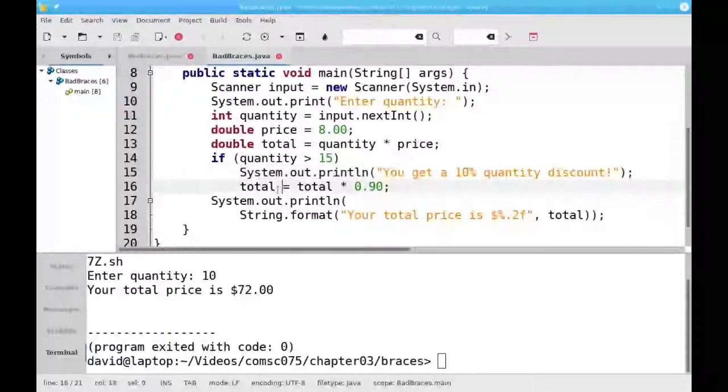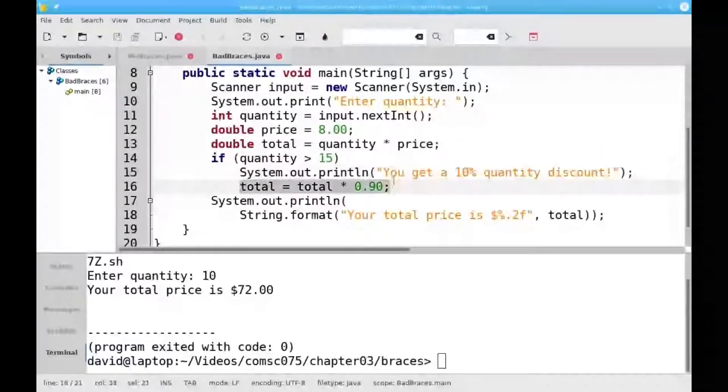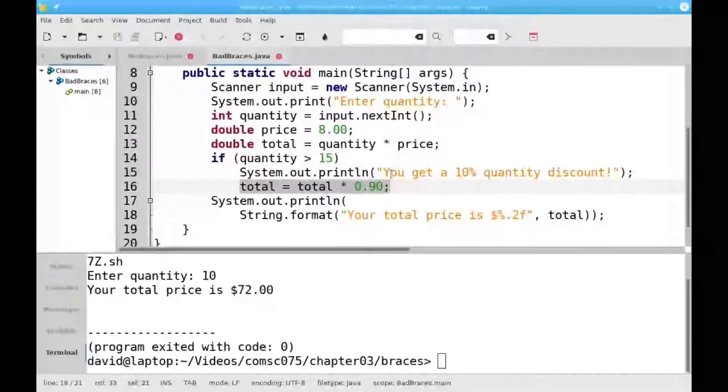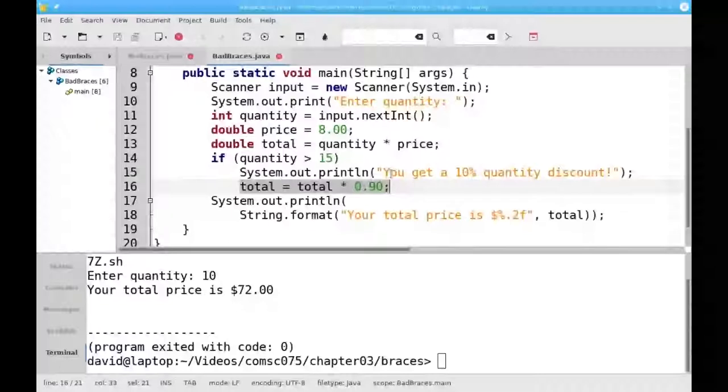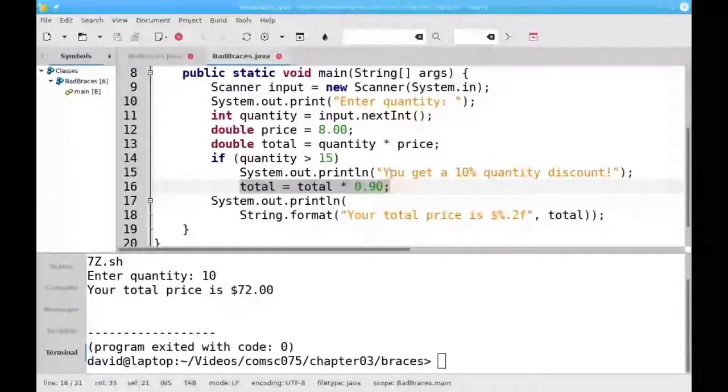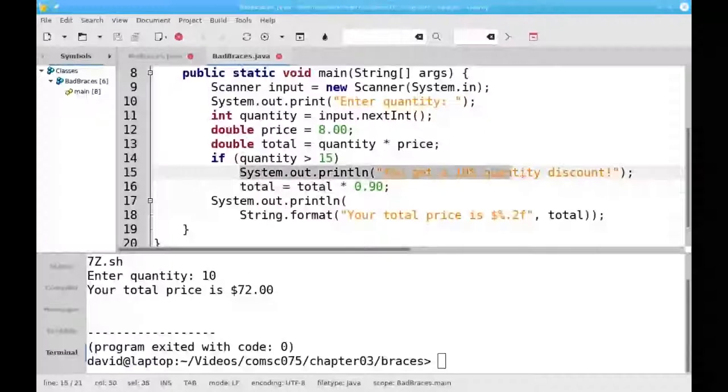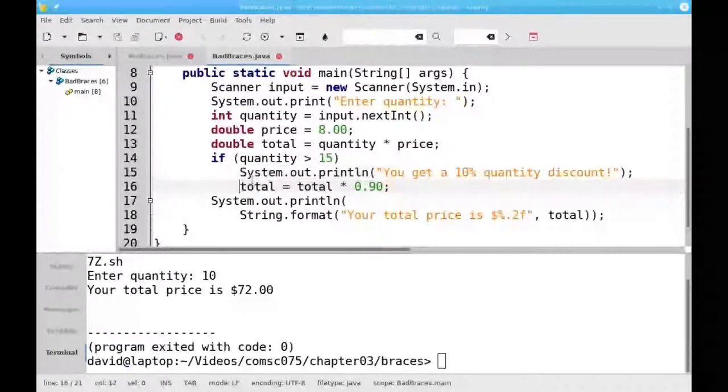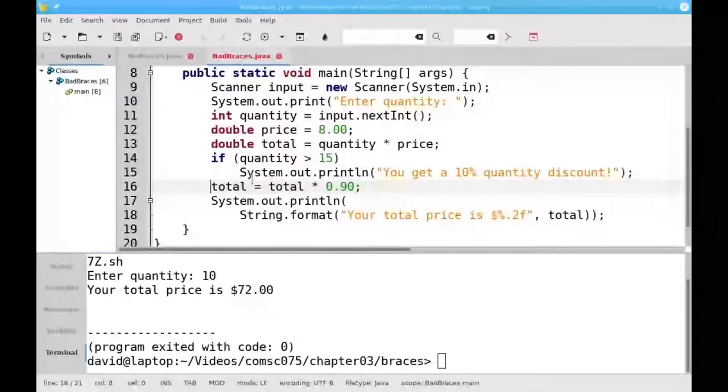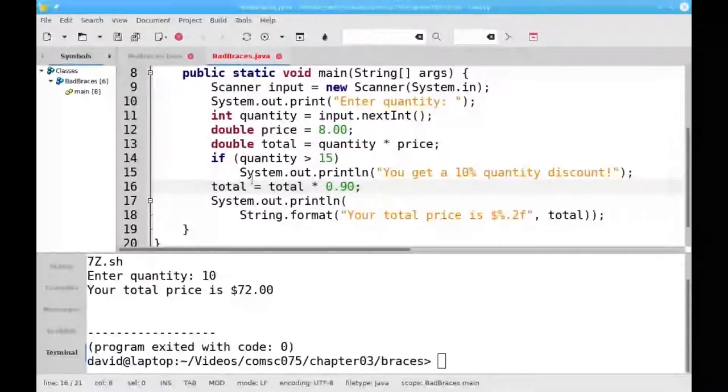Because line 16, even though visually it's indented as if it were part of the if statement, doesn't belong to the if. Remember, without braces, only one statement belongs to the if. Line 15 belongs to the if. As far as Java is concerned, the total really is indented out here.